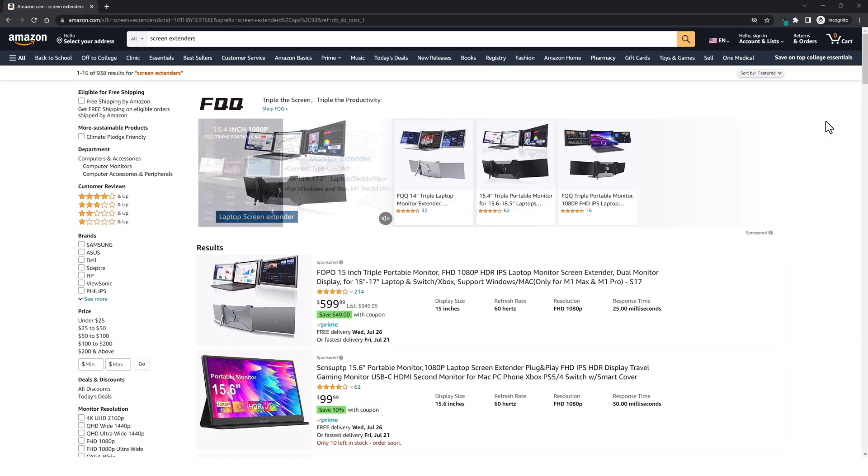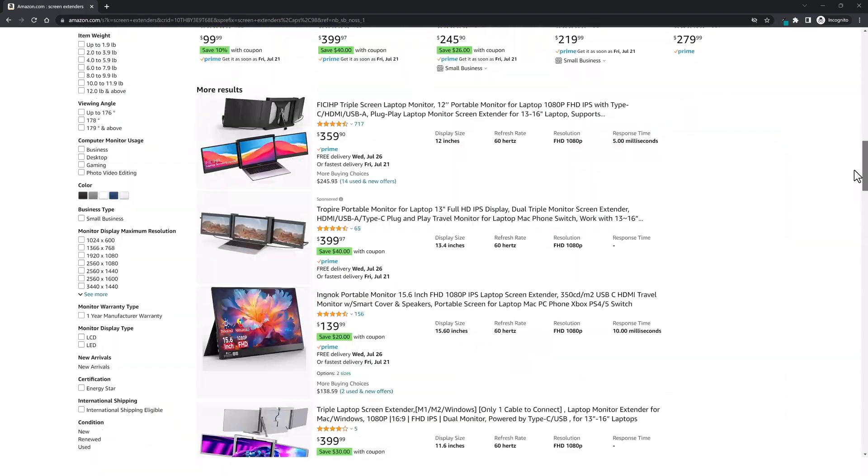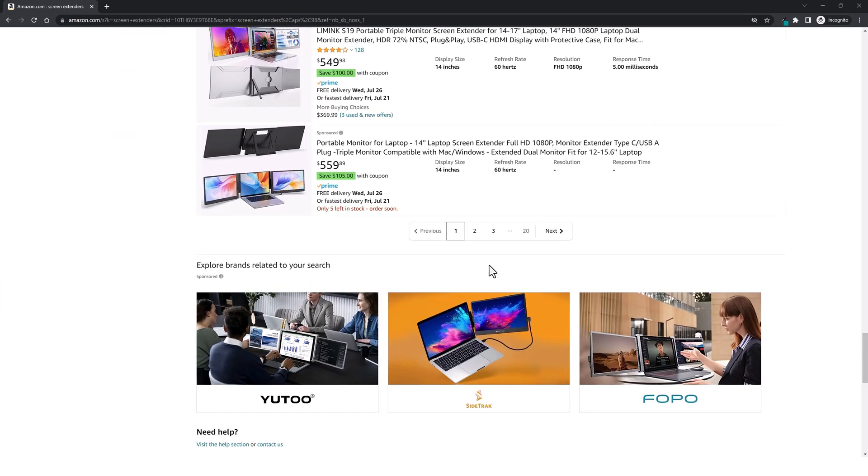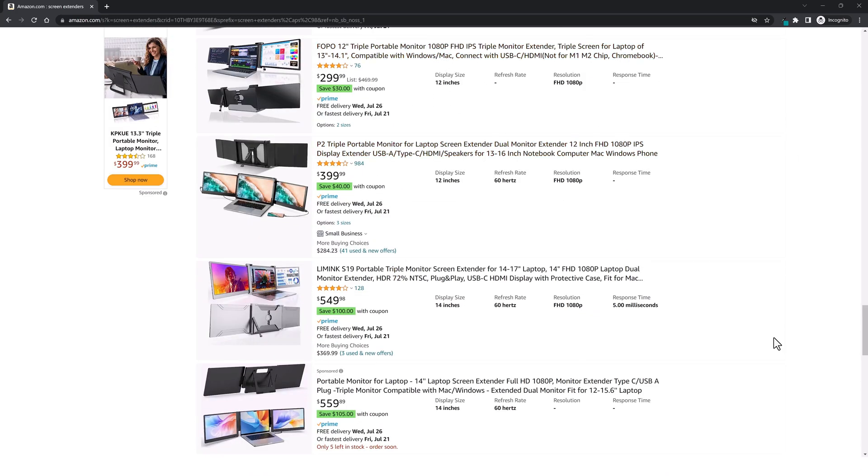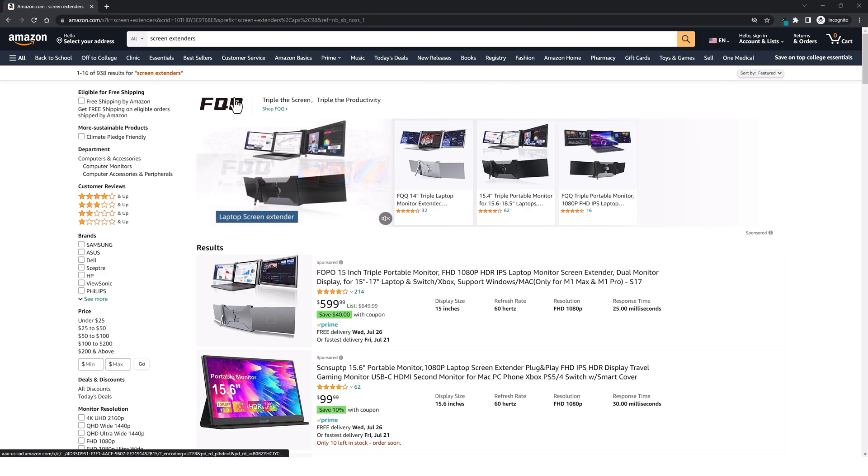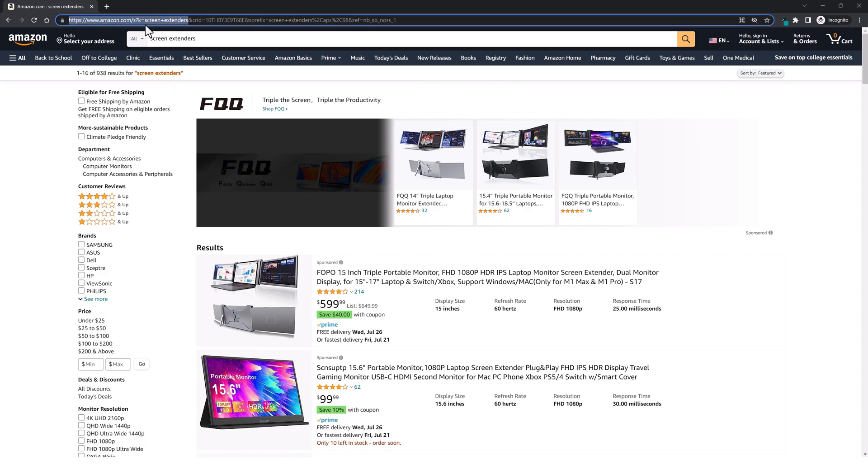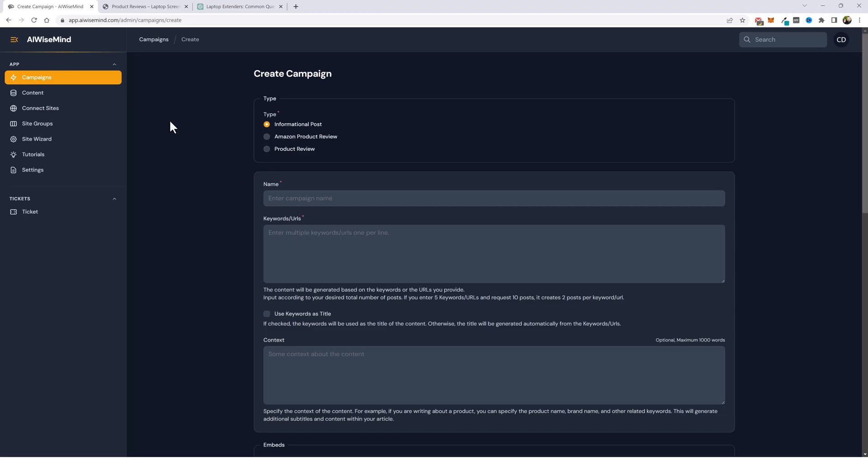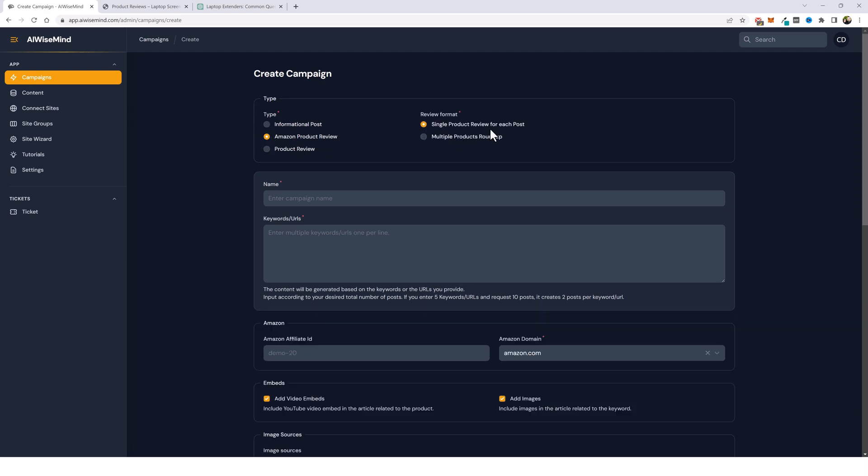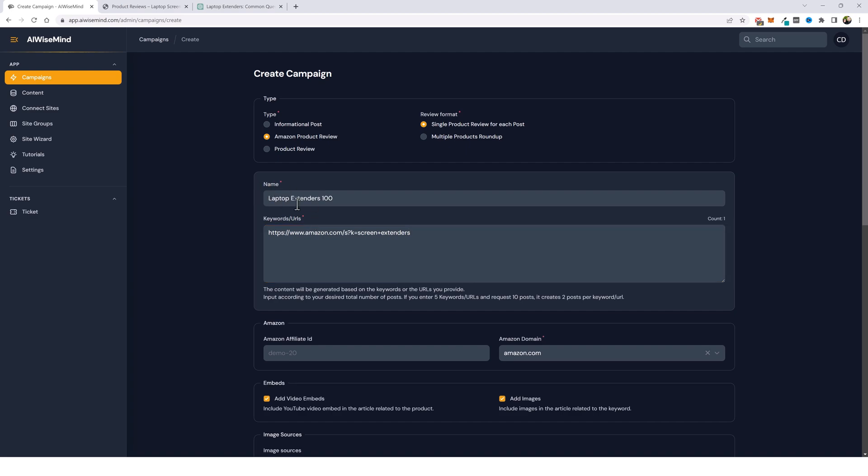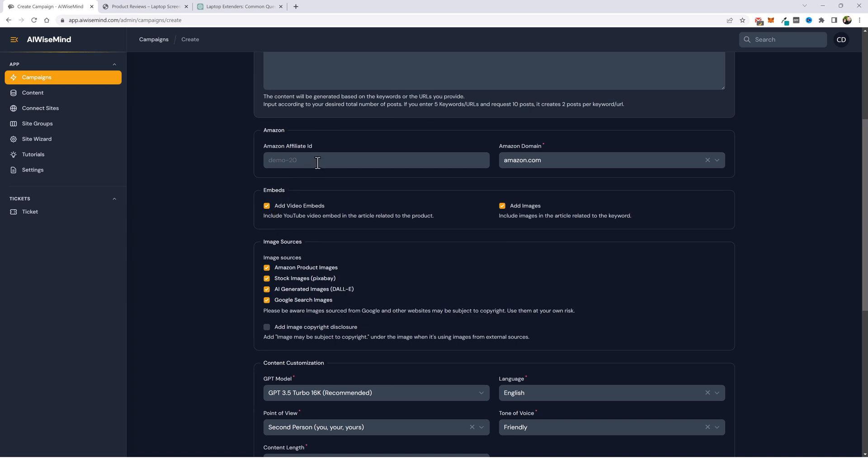So let's jump back over to Amazon. Now, what I want AI Wise Mind to do is to go through this list of all these products you see on here and even go to the next page and the next one and keep going to continue reviewing all of these products and adding them to my website. So what we're going to do is we're going to take part of this URL, which has the keyword search in it, and we're going to copy it. We're going to jump back over to a new campaign, click on Amazon product review, and we're going to leave it on single product review for each post. And we're going to paste in this URL. Now we're going to give it a name. I'm calling this one laptop extenders 100. We're going to scroll down and enter our Amazon affiliate ID. You can choose your Amazon domain here.